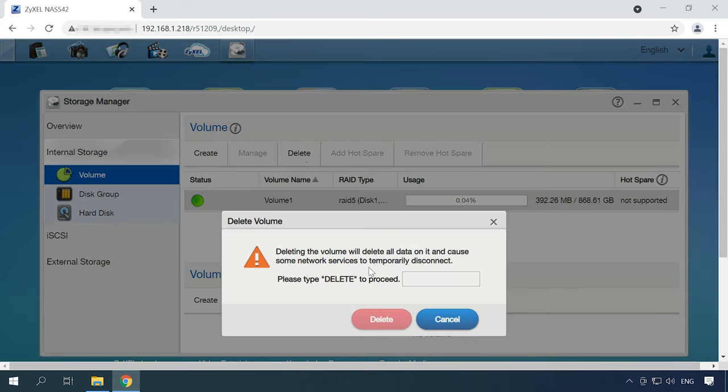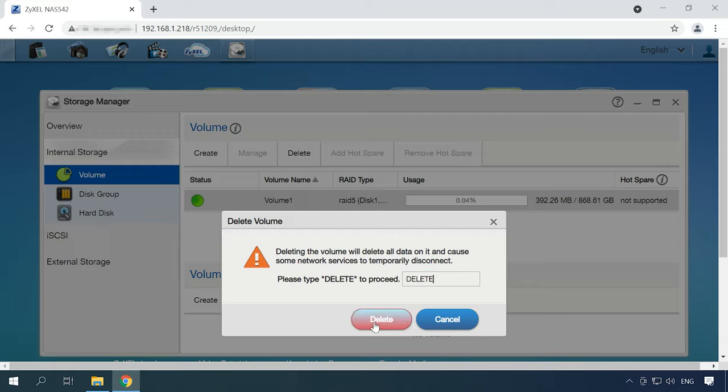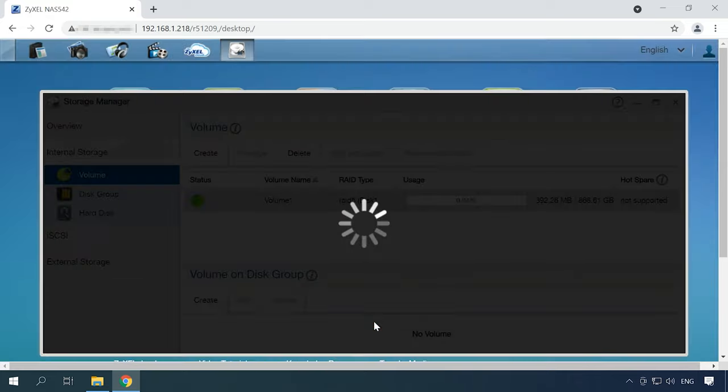To confirm the action, type Delete in this pop-up window to make the Delete button active. Finally, click Delete to continue, and the volume will be removed.